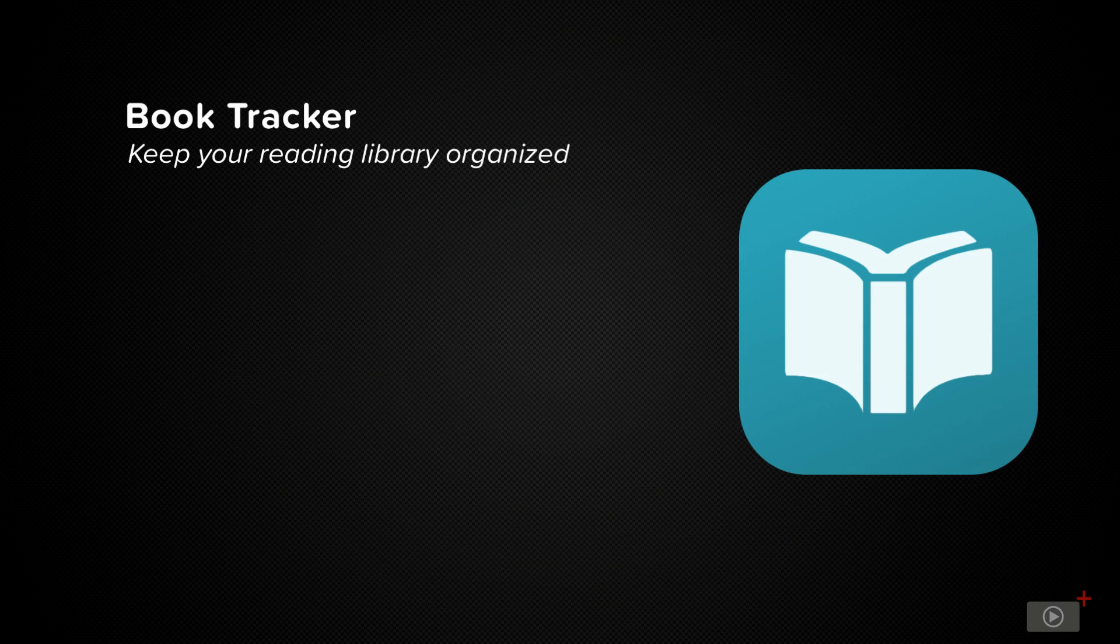In this screencast, we'll be taking a look at the Book Tracker app itself for the iPhone, iPad, and on the Mac.